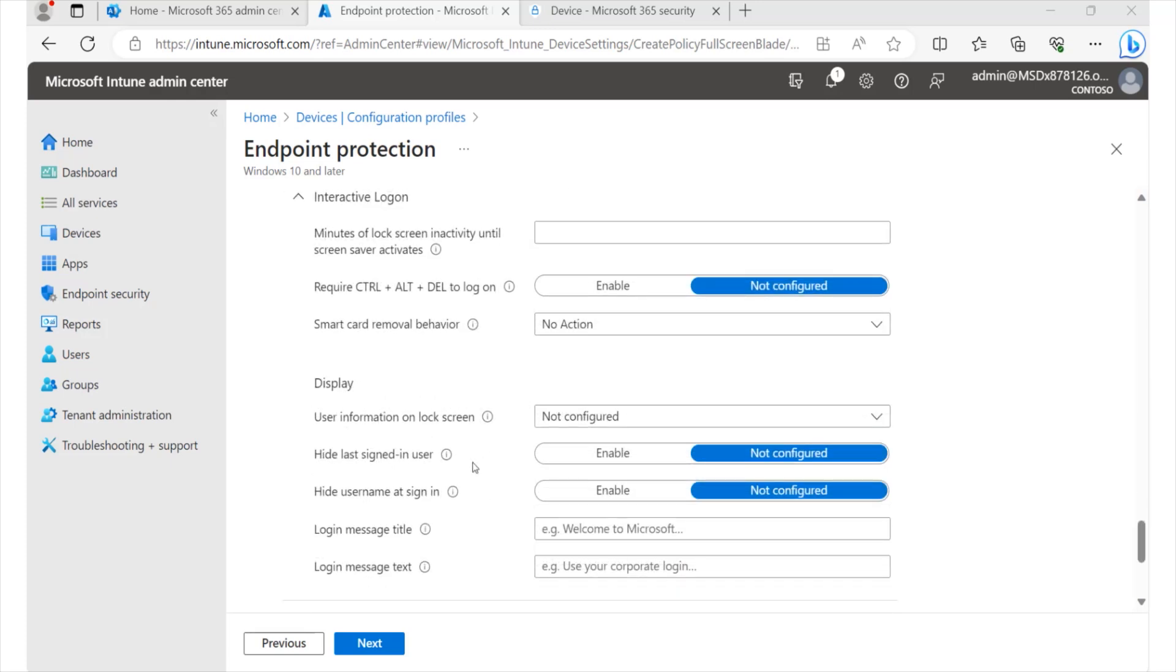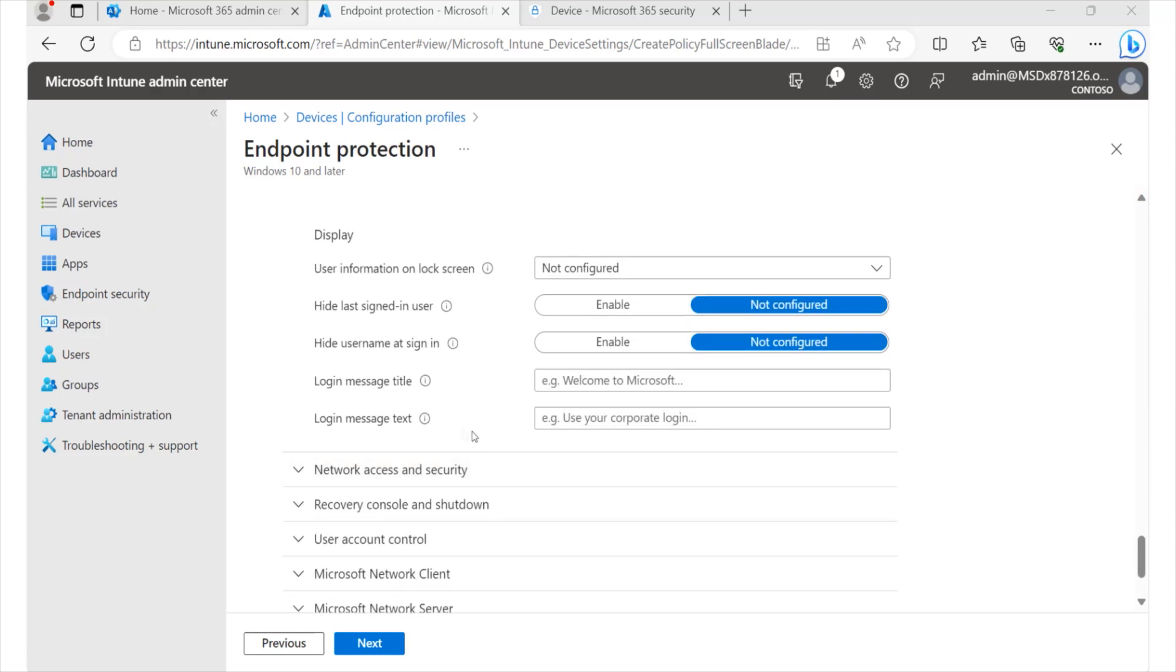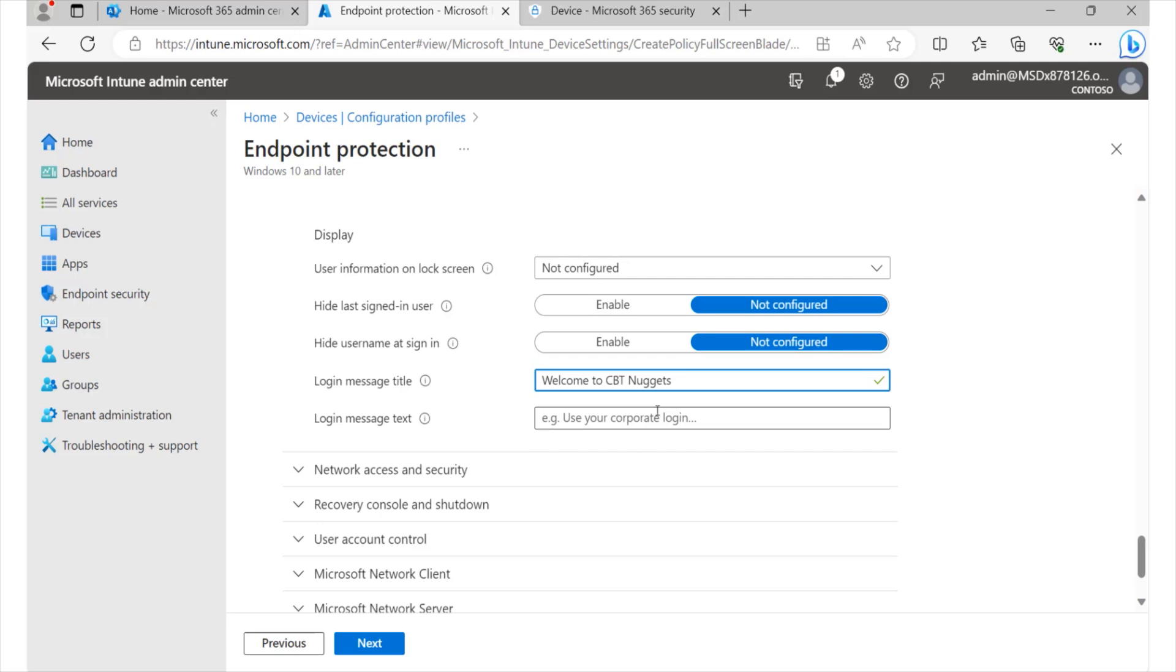We can hide last signed in user, we can look at the various login information. For example, if we'd like to have a welcome message for every person who actually signs in, we could simply go ahead and say, hey, welcome to CBT Nuggets, or whatever the name of our organization is that we'd like to see in that particular area. So these are configurations that we can now set up without even the use of group policies within our environment.